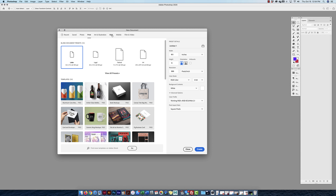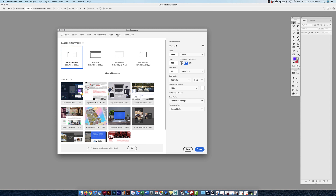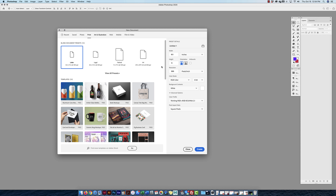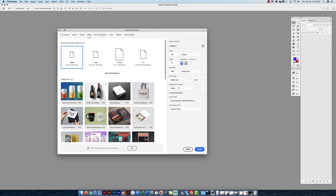If you go to Web or Mobile it won't let you use anything but RGB, because that's the color mode for web graphics. But since I'm on Print, I'm going with RGB, 300 pixels per inch, 8.5 by 11 — perfect.